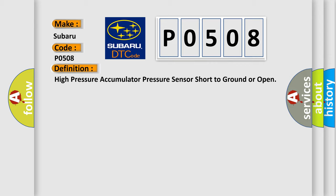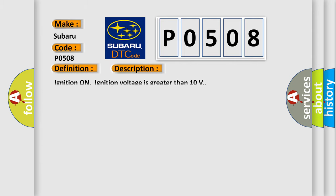And now this is a short description of this DTC code. Ignition on, ignition voltage is greater than 10 volts. This diagnostic error occurs most often in these cases.